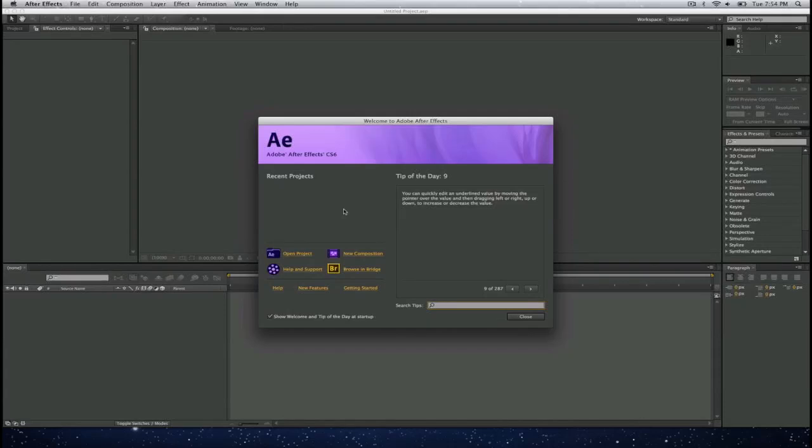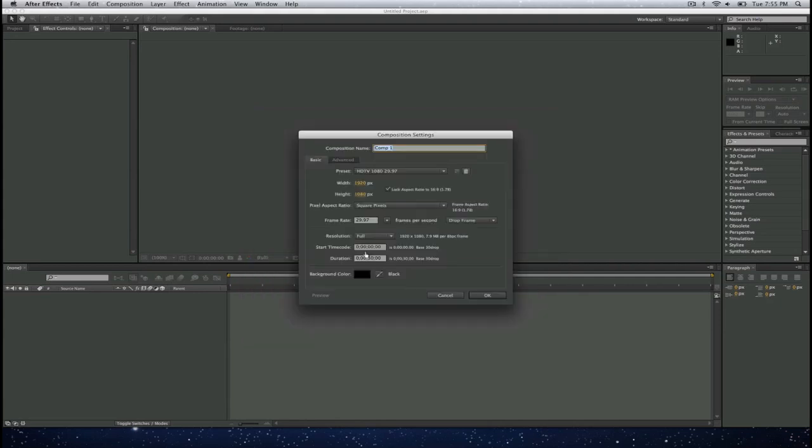In this tutorial we're going to go over how to create a key effect or green screen effect with Adobe After Effects CS6. First I'm going to create a new composition. I'm going to name this key effect.